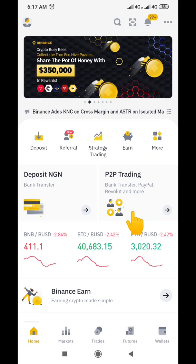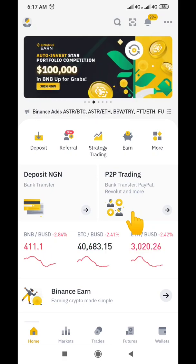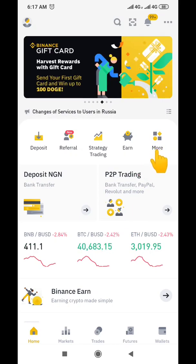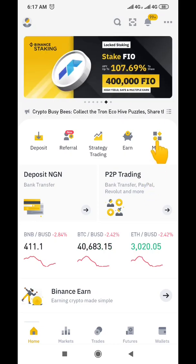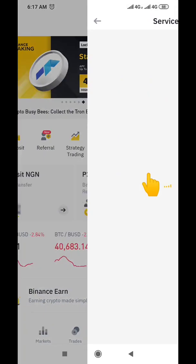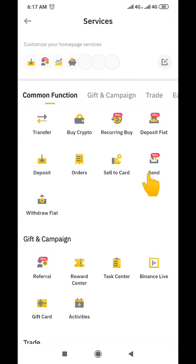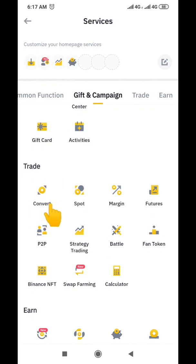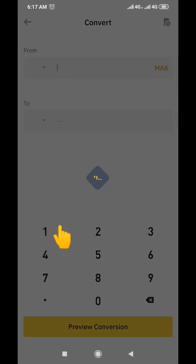I'm going to go straight into the video. The first thing you do is click on the icon that says 'More' — you can see this icon here. When you click on that icon it brings you to a new interface, and there you search for the icon that says 'Convert.' Click on 'Convert.'